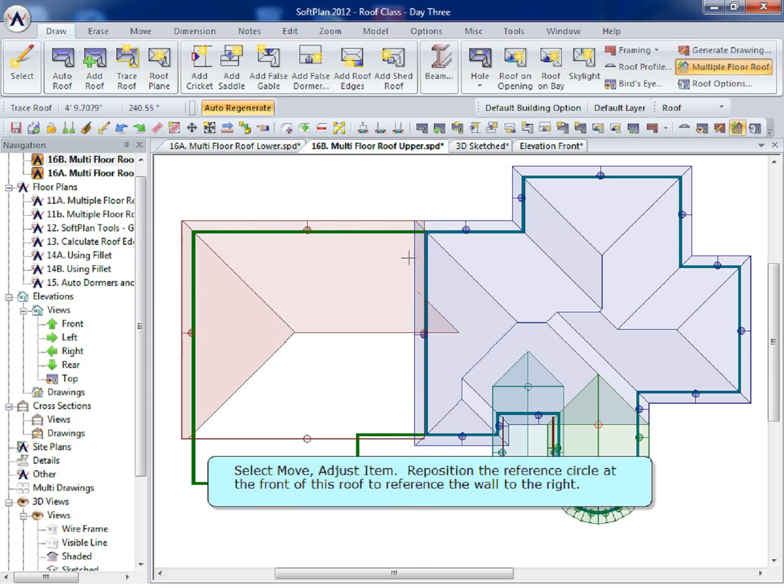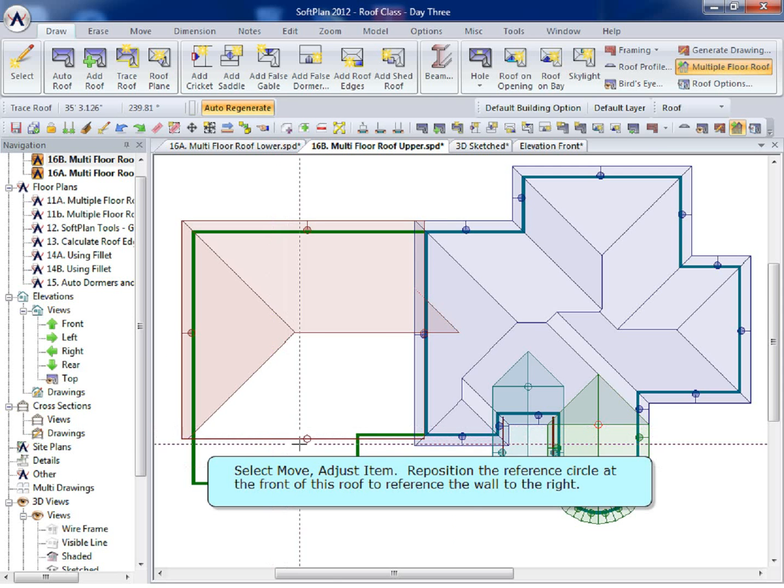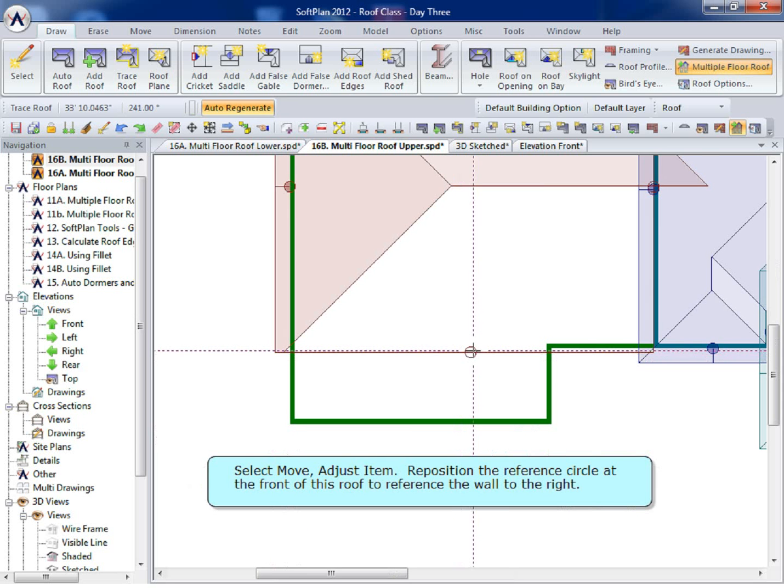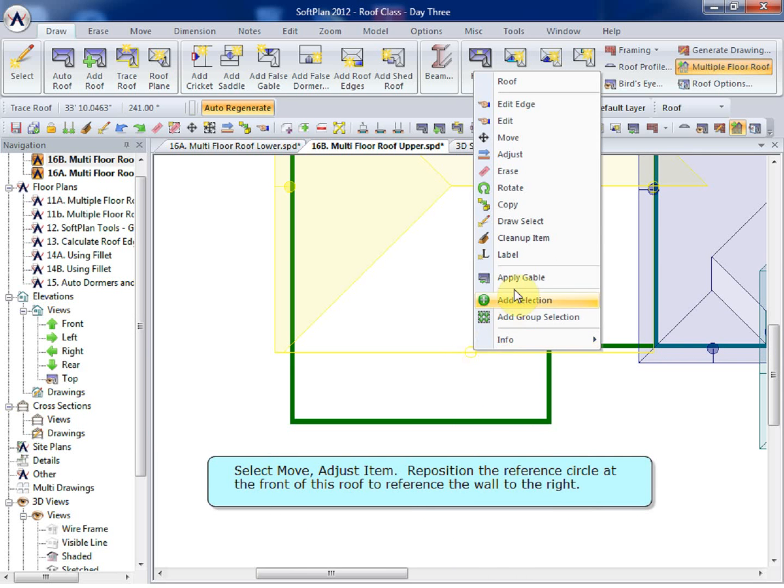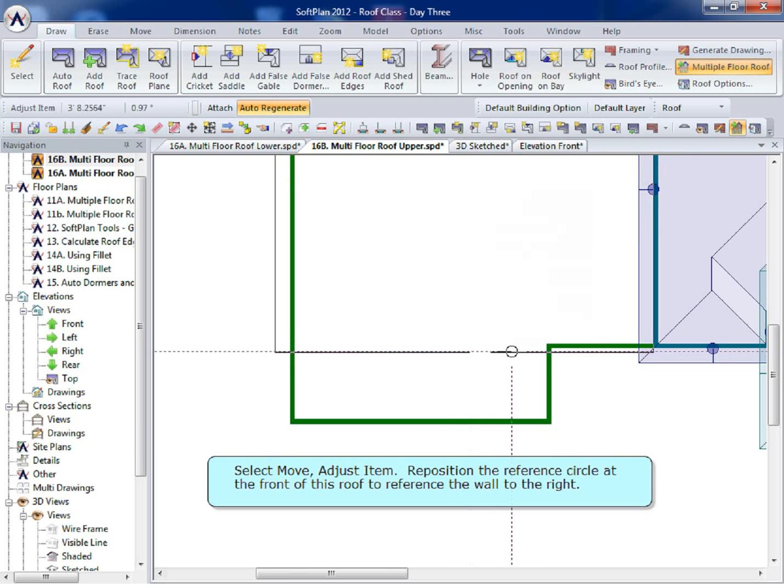Select Move, Adjust Item. Reposition the reference circle at the front of this roof to reference the wall to the right.